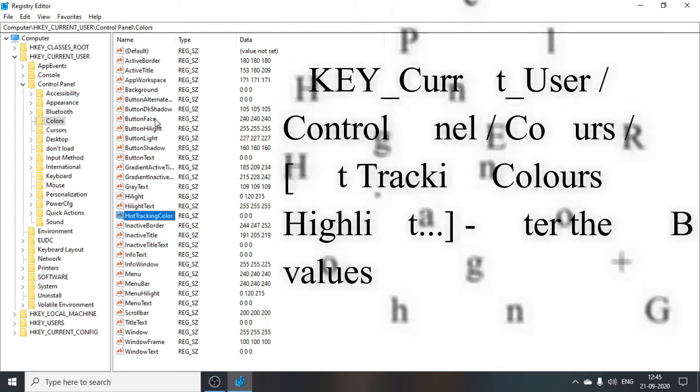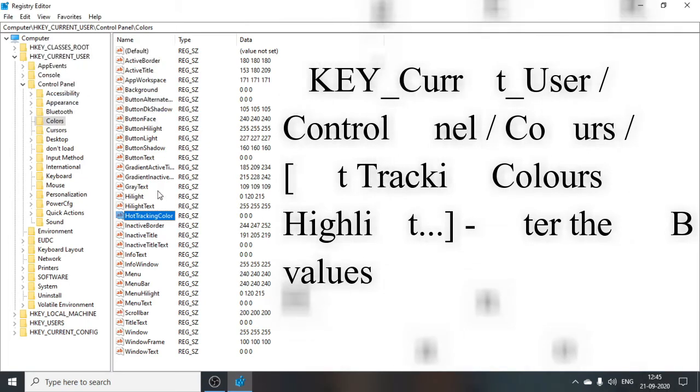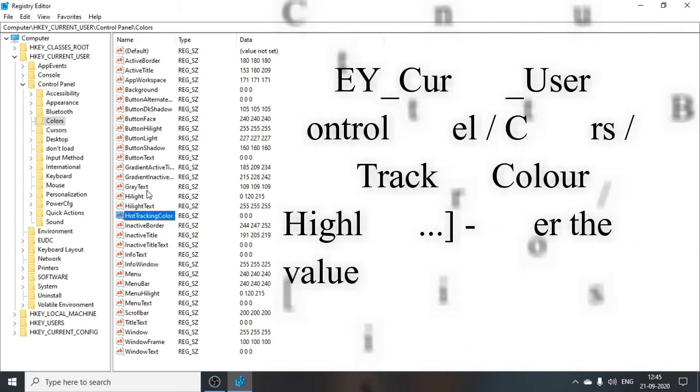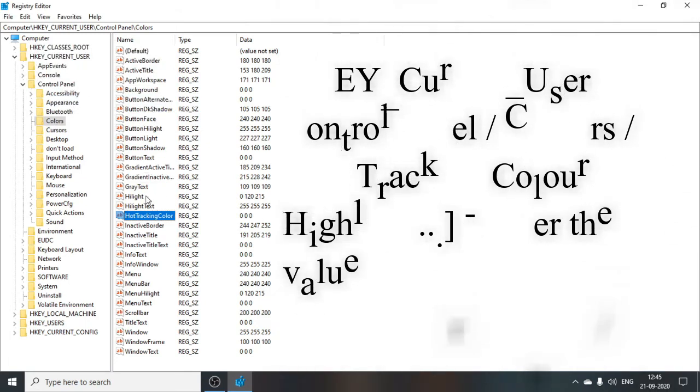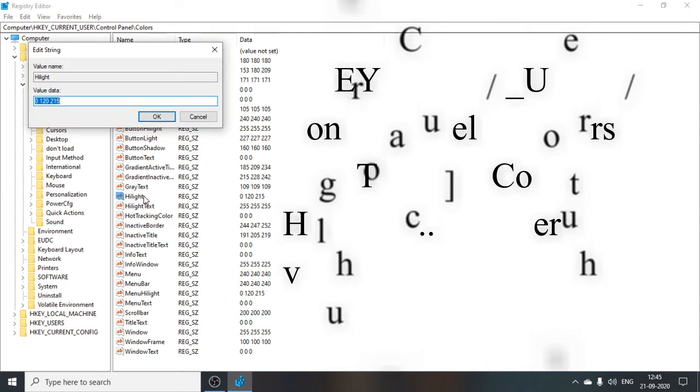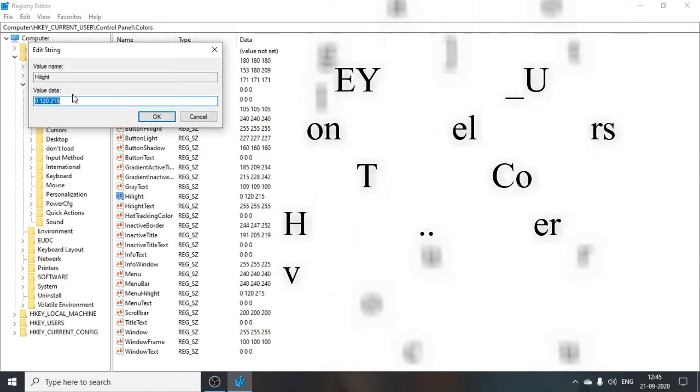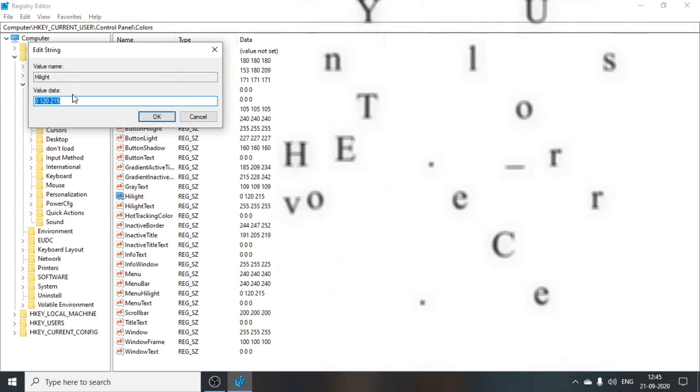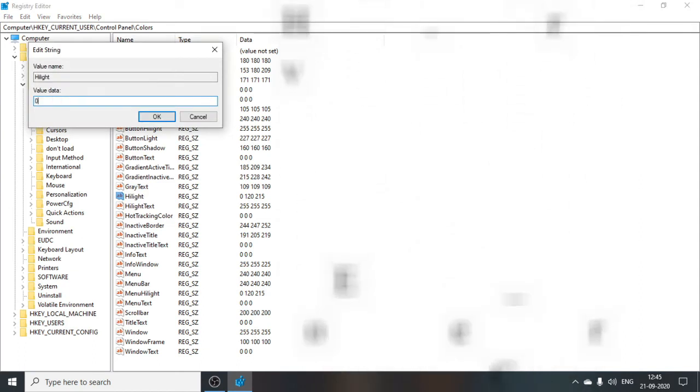Then give OK. And then we have to again highlight. Now I got it here also, I will put it zero space zero space zero, then OK.